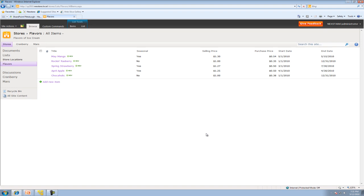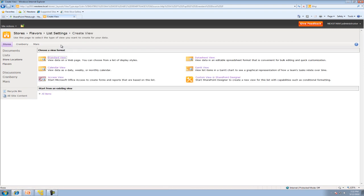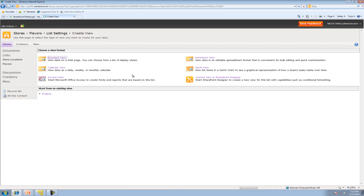So for instance, maybe you only want to see ice cream that's over $1 or possibly anything that's in the month of May. So essentially the best way to really understand a view is actually to create our own views. So what we're going to do is we're going to go up here. We're going to go ahead and click here and go to create view. Now there's a bunch of different views, but what we're going to focus on today are the standard view and the calendar view.